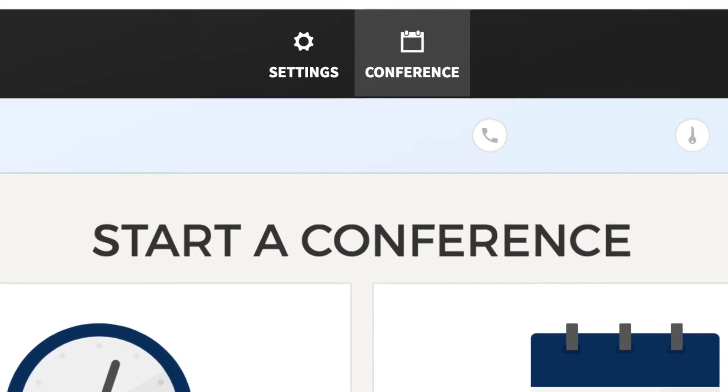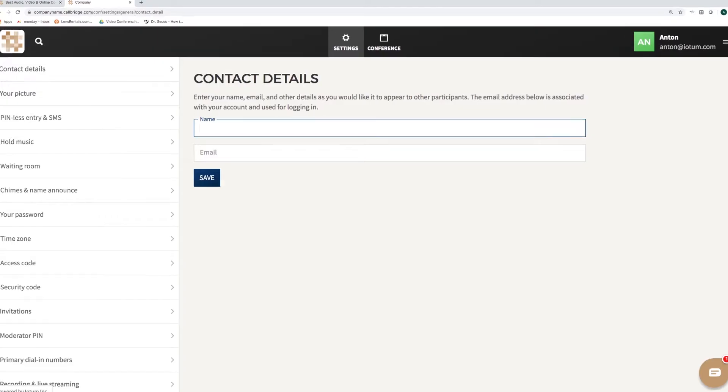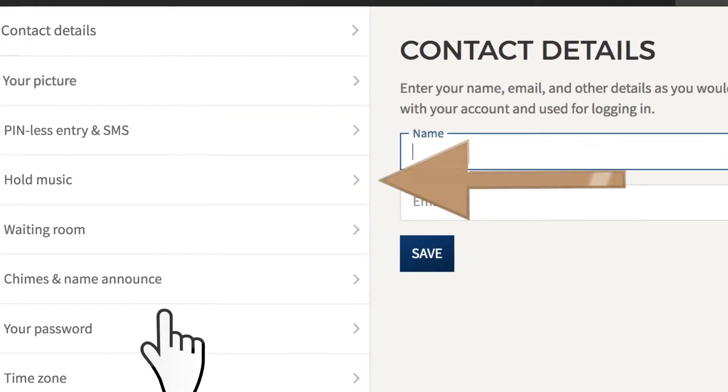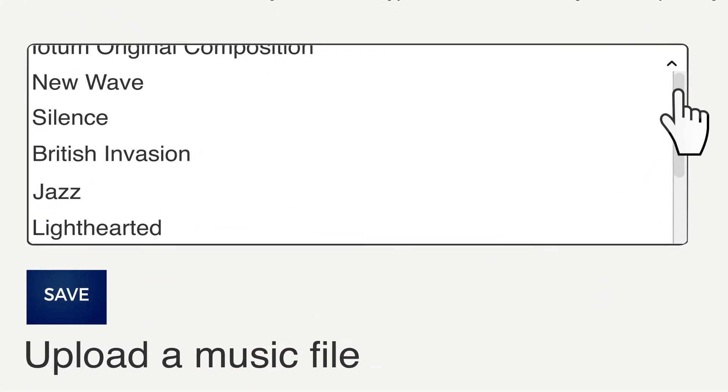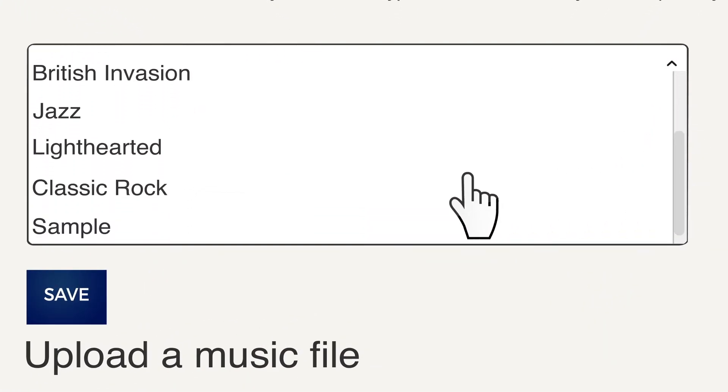And it's easy to set up. Simply go to your settings at the top of the dashboard. Then click Hold Music to the left in your settings list. You can select the music best suited to your business.